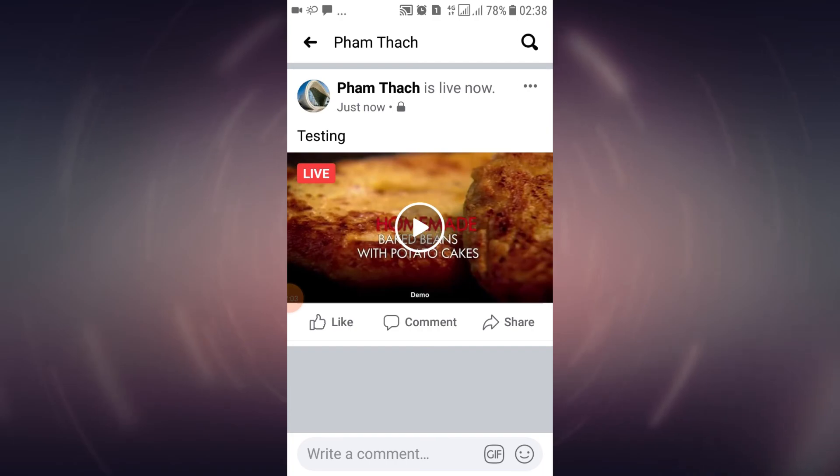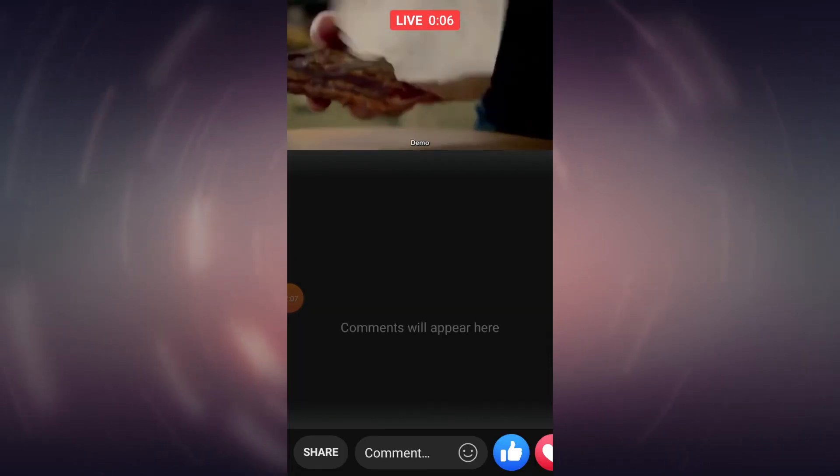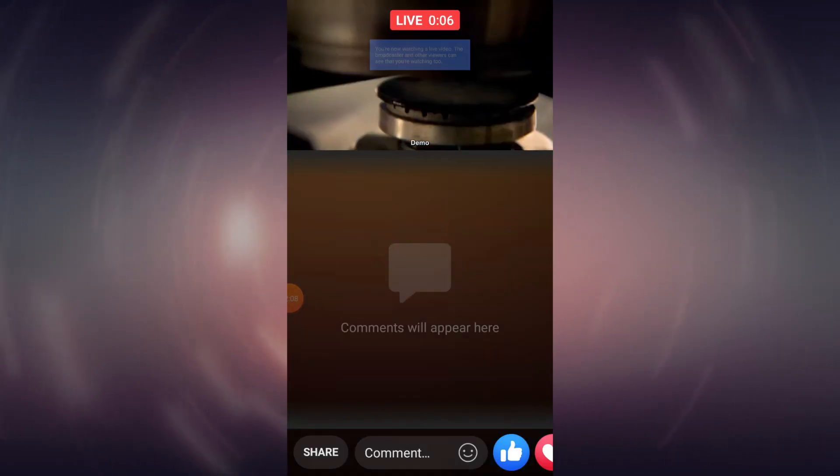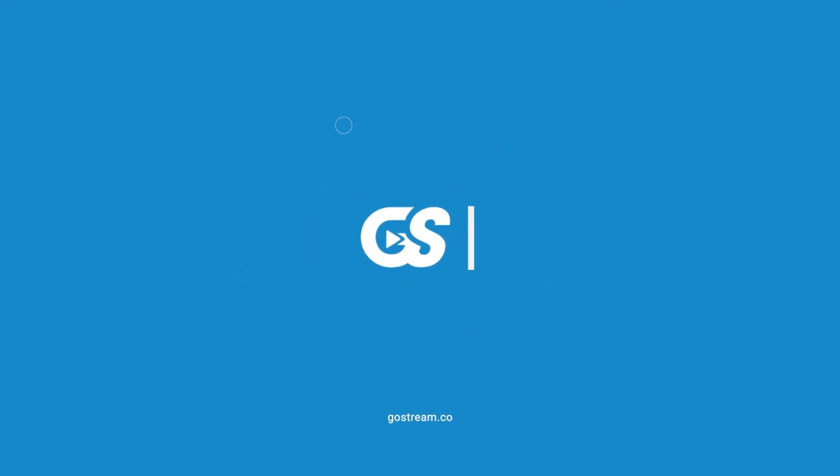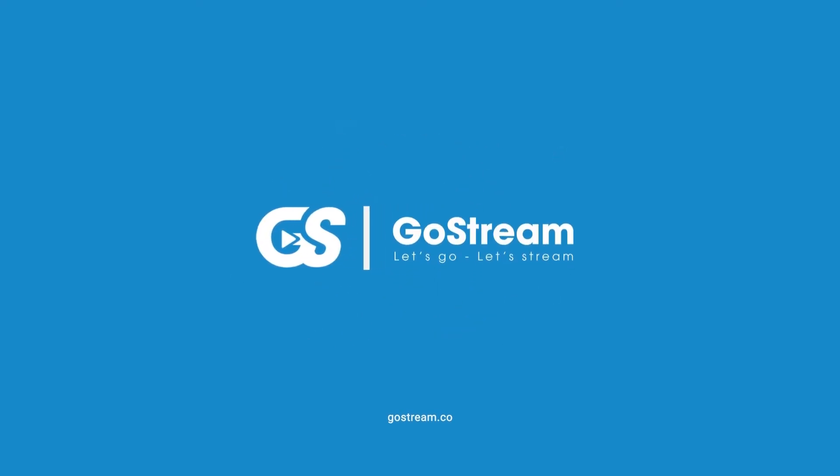And like that, your live stream has been uploaded to Facebook. Thank you for watching this tutorial. As always, I will see you again in the next video.